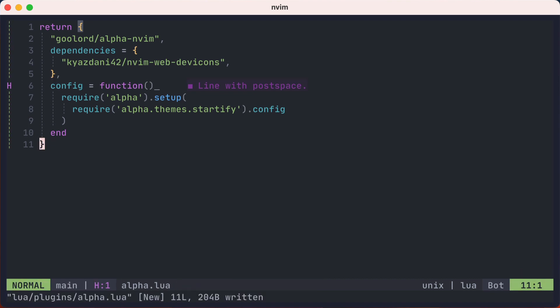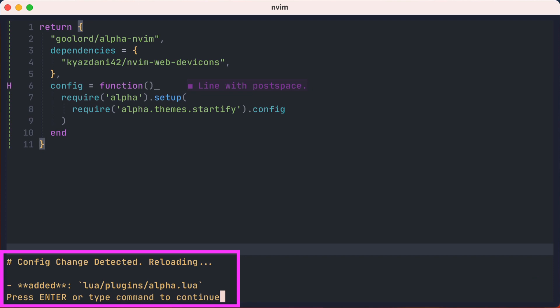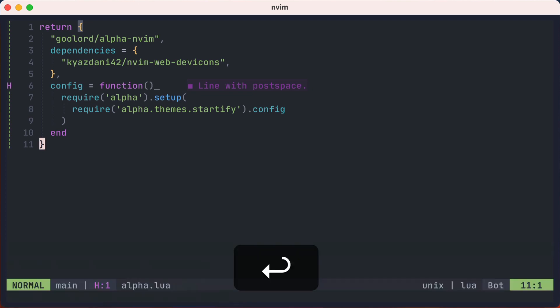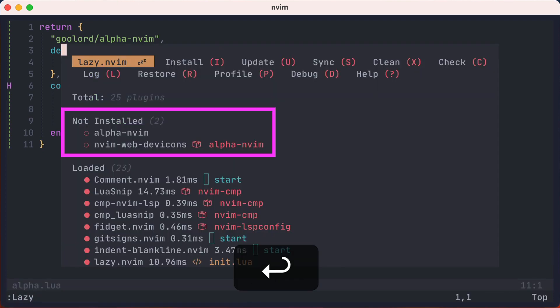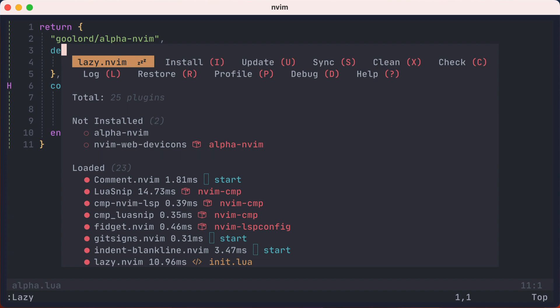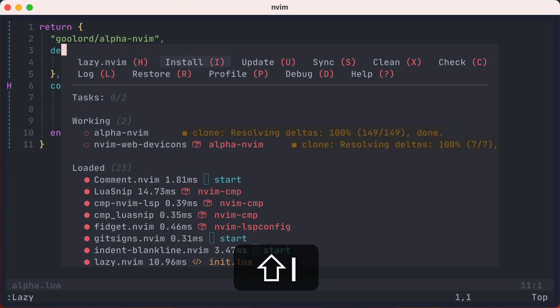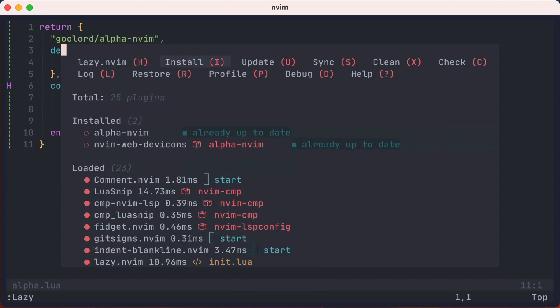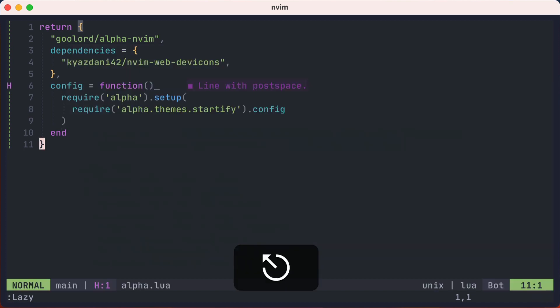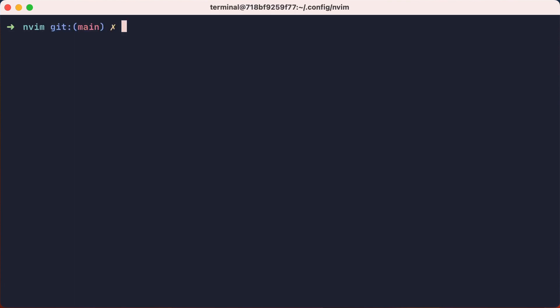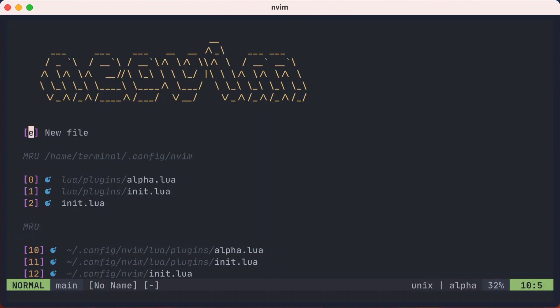And I can run the lazy command and see that it knows about my addition. And there are two plugins that are ready to be installed. I'll go ahead and type capital I to go ahead and install them. Now if I quit and restart, you'll see the alpha dashboard plugin running.